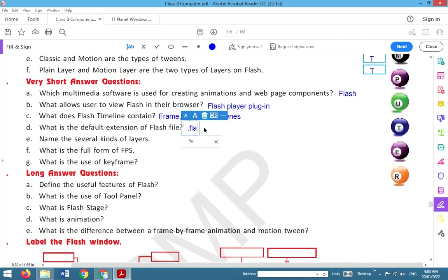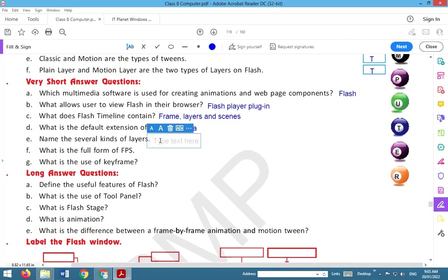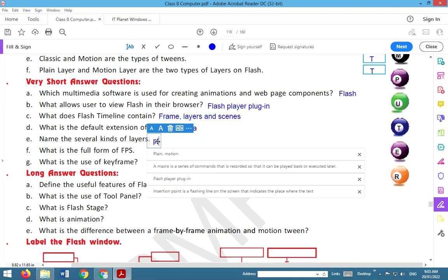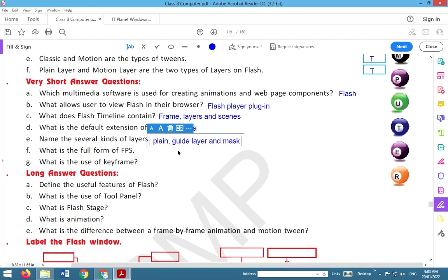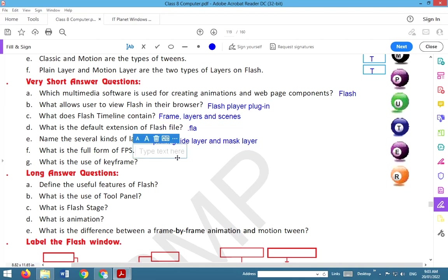Name the several kinds of layers. Different layers: plain layer, guide layer and mask layer. Plain layer, guide layer and mask layer.